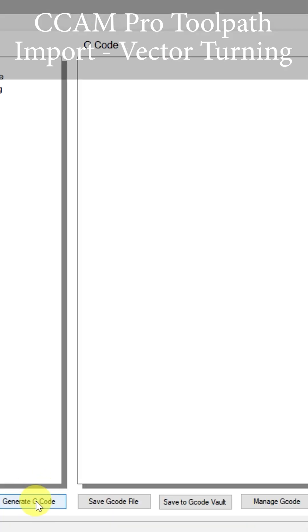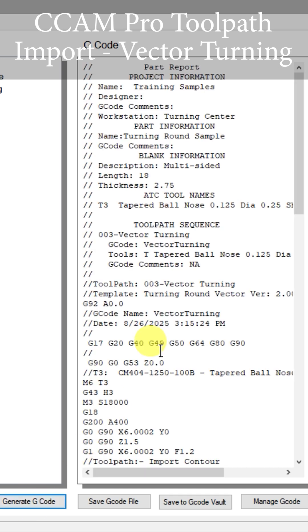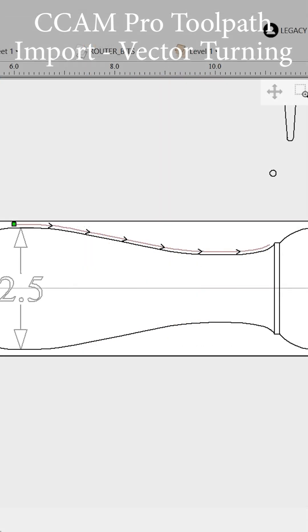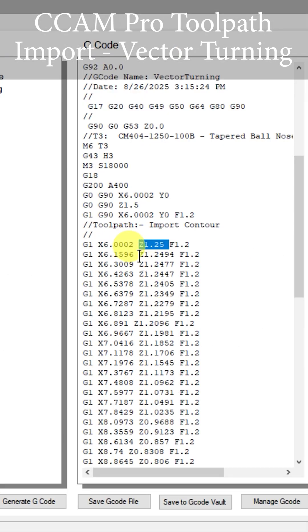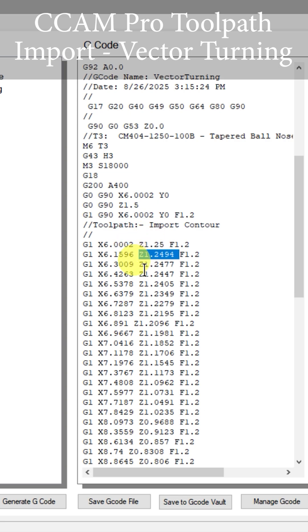Let's go generate that G-code. You can see here that the software has converted all the Y-axis commands to Z-axis commands for us.